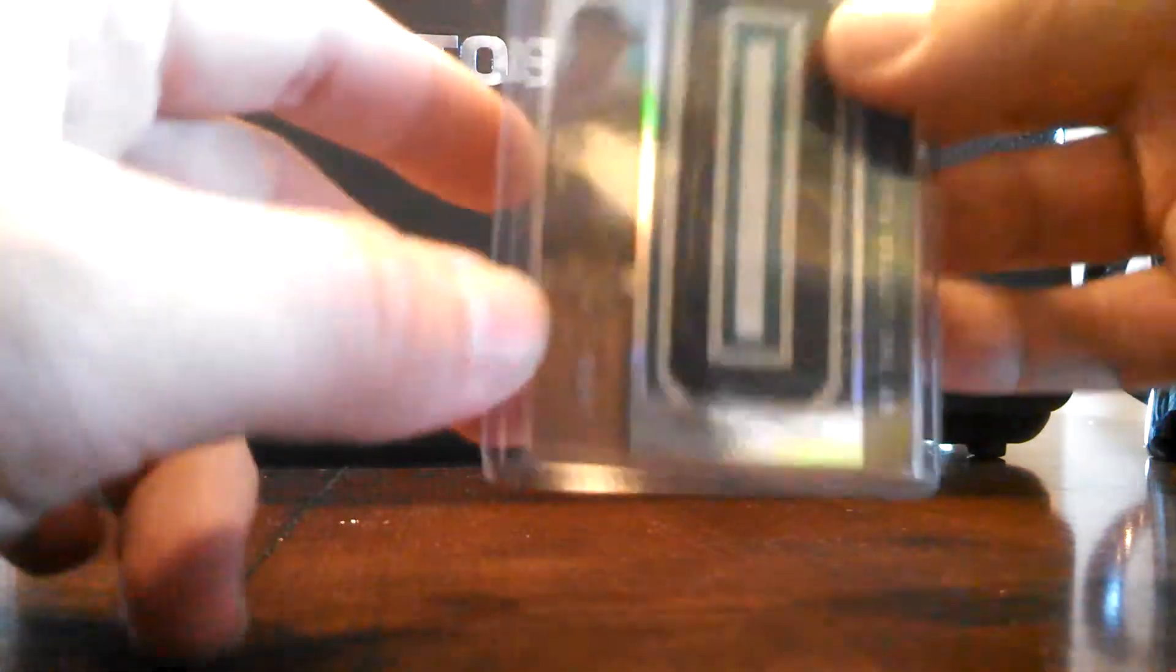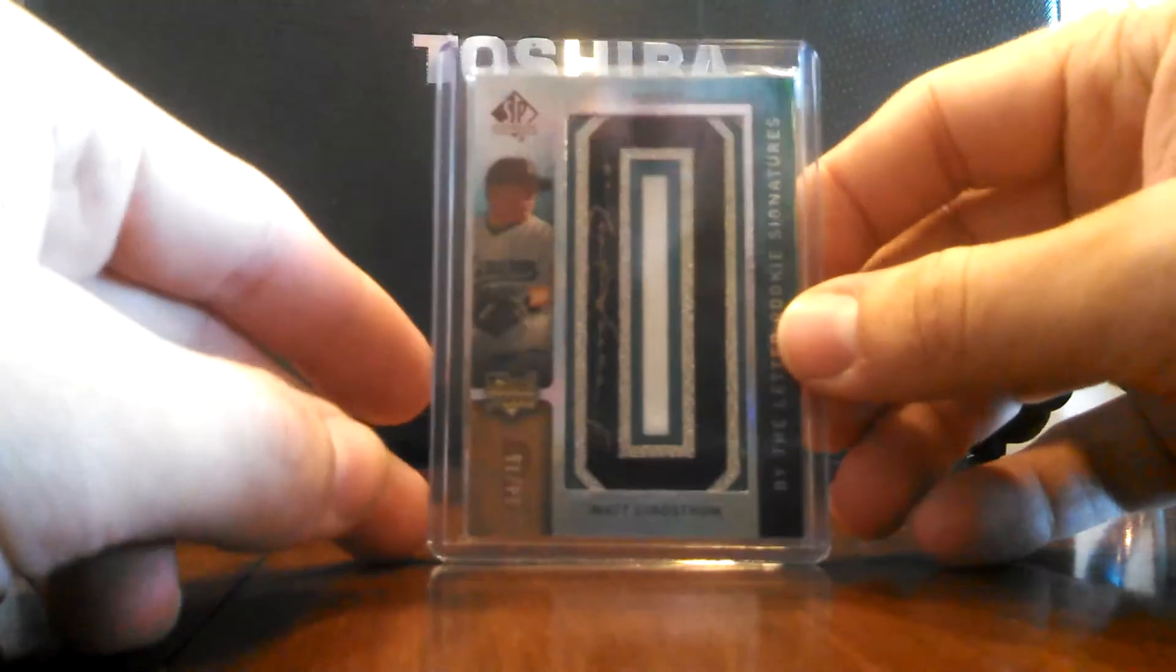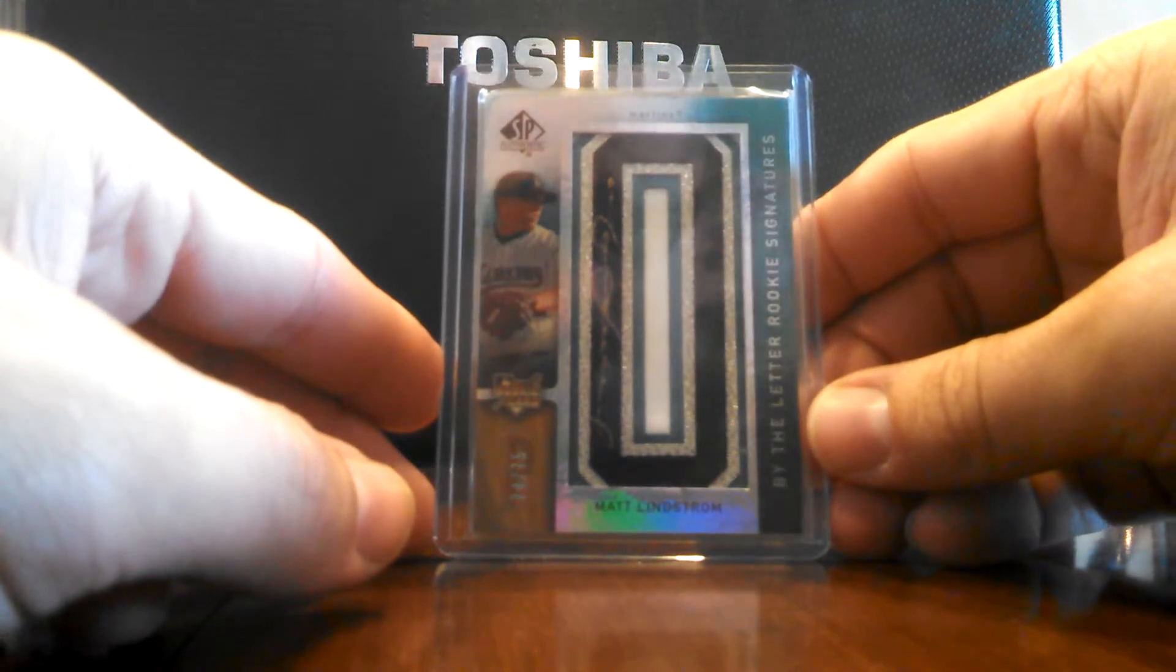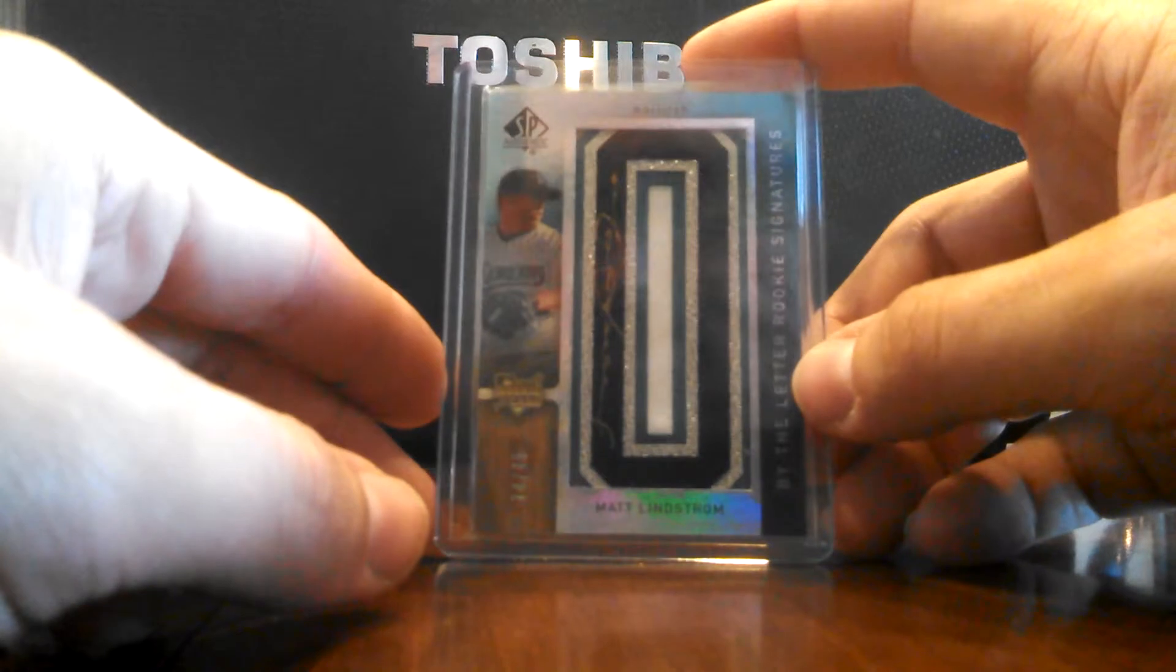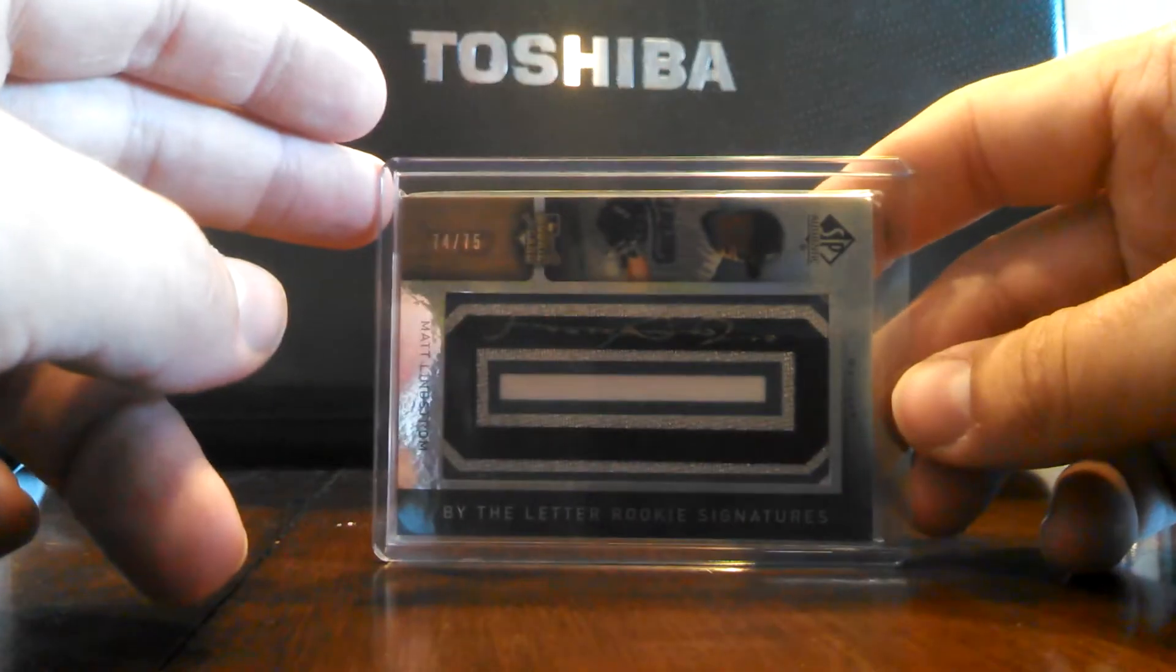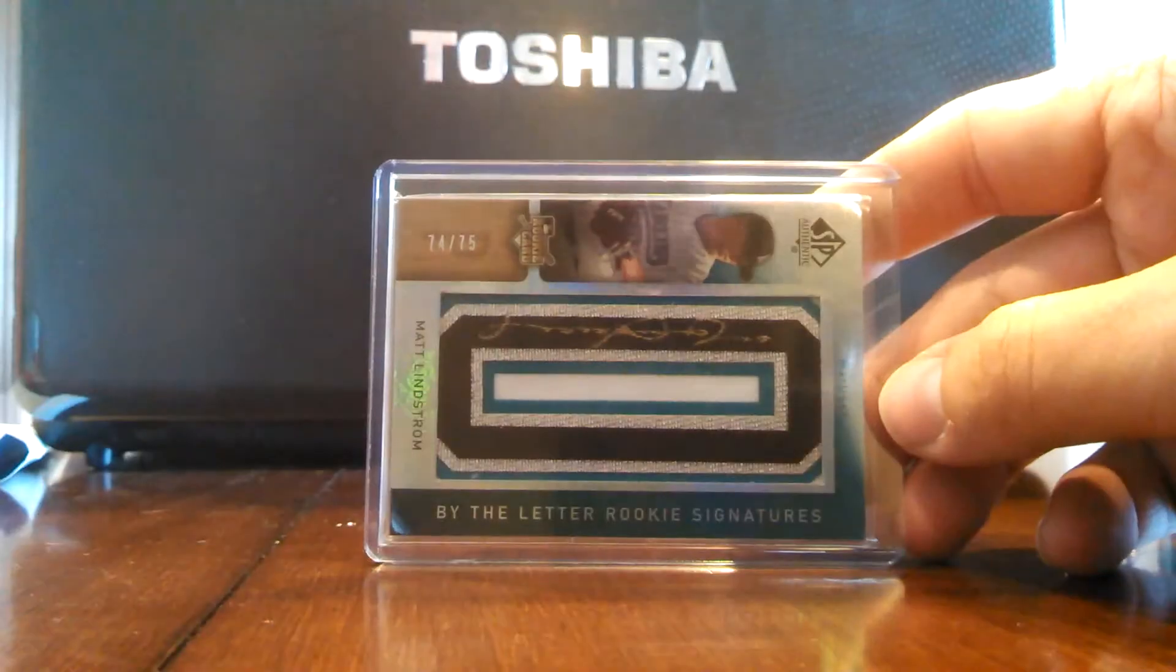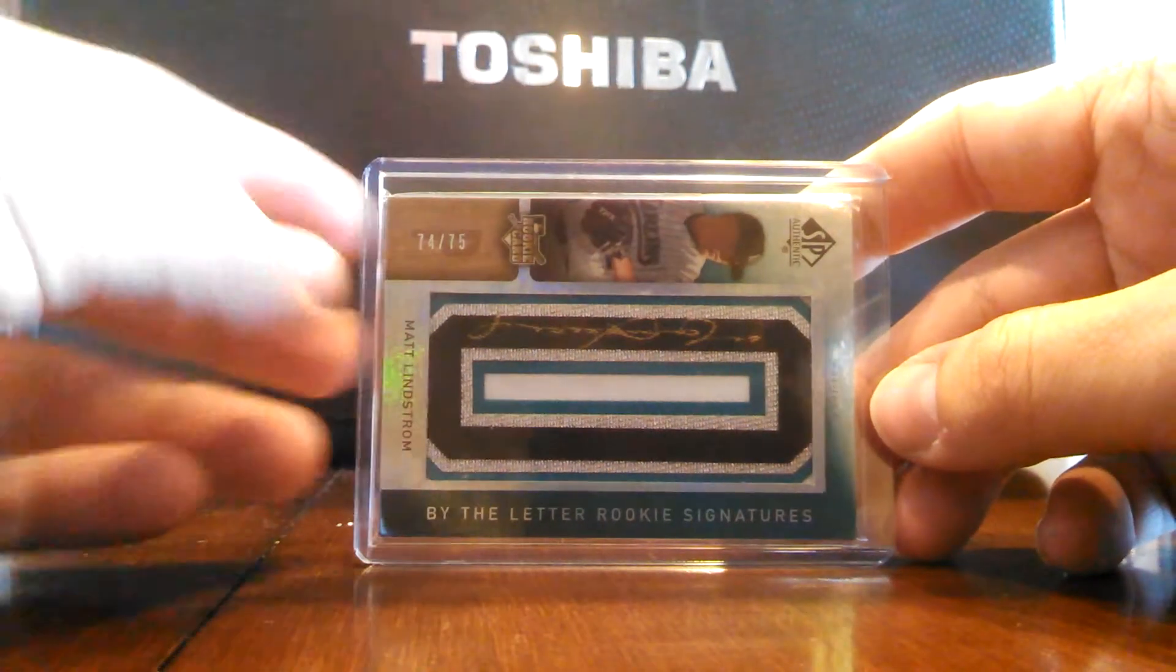This one is really neat. This is a Matt Lindstrom. This was a rookie card for him, pitcher for the Marlins. It's numbered 74 of 75, as you can see there. Autograph on the patch. I'm guessing it's a manufactured patch, but still pretty stinking neat.